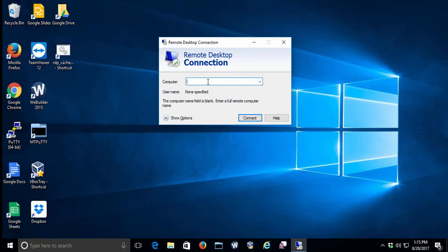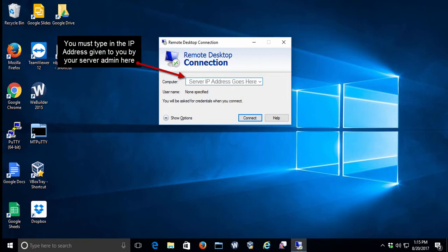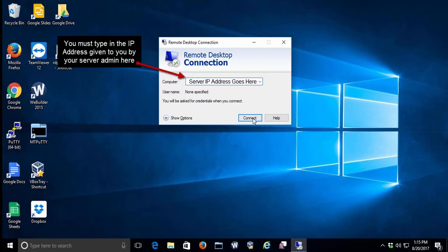Now you're going to have a computer field. Here, we need you to type in the server IP address provided to you by your server administrator. It's going to be something like dot-something-dot-something-dot-something format. And then click the Connect button.